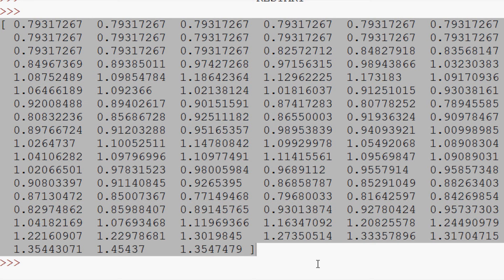Now that we have ATR calculated, the next step is to incorporate it into our chart, which we'll be doing in the next video. As always, thanks for watching, thanks for the support and subscriptions — until next time.